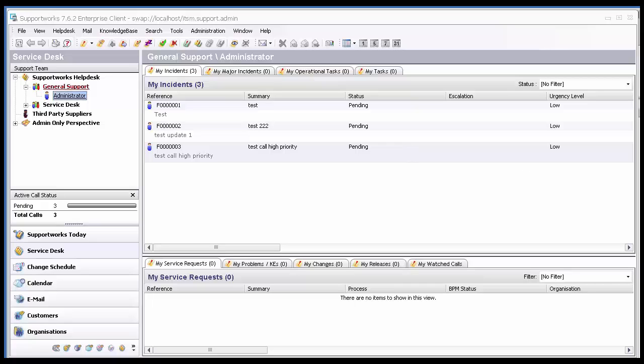If a call is not locked, two analysts can either update or resolve the call at the same time, and that will just create confusion in the system. When an analyst is updating a call, that call remains in a locked state until that update is complete. Thereafter, the lock on the call is released.